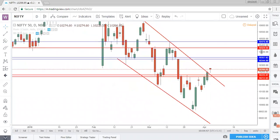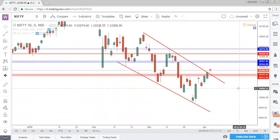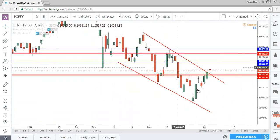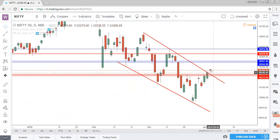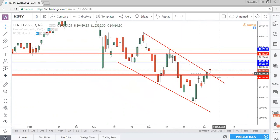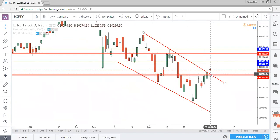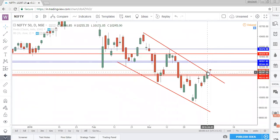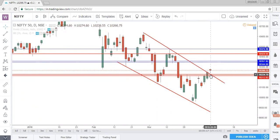The conclusion on Nifty on daily timeframe is that the falling channel is now broken. We have a gap up today and this trendline resistance as well as this horizontal resistance will now try to act as supports. Even if Nifty falls down, these trendline resistance and horizontal resistance must now convert into support zones and they will definitely come to the rescue of Nifty.